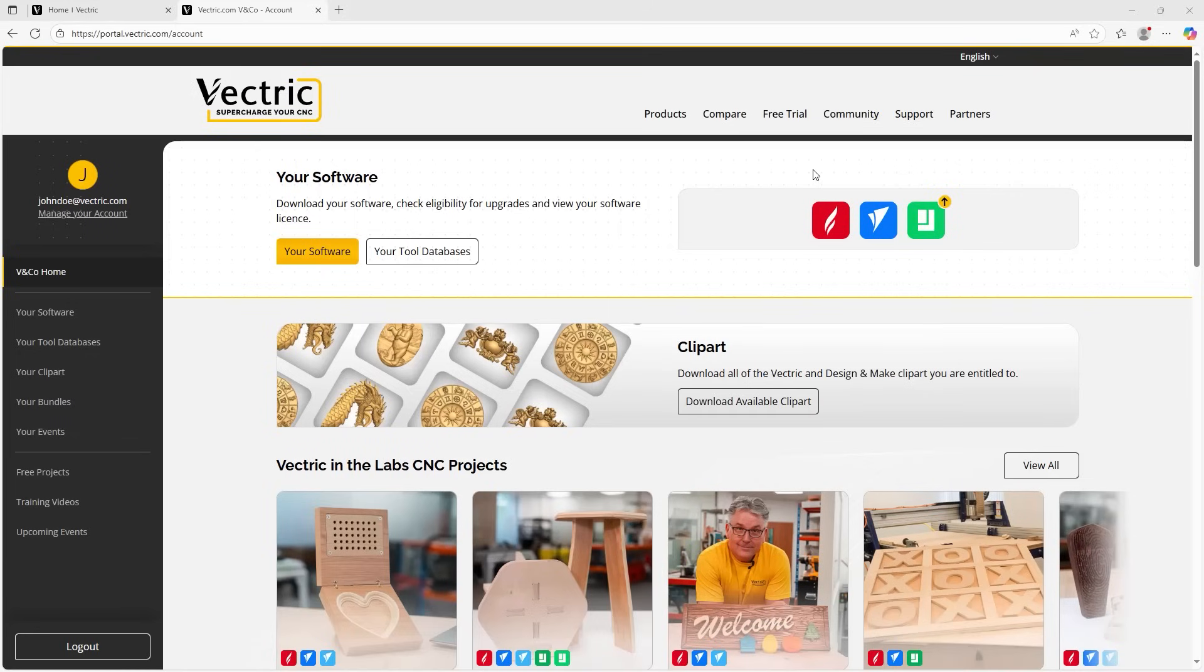Hello and welcome to the guide to navigating the slicker, smarter, and designed just for you V&Co portal.